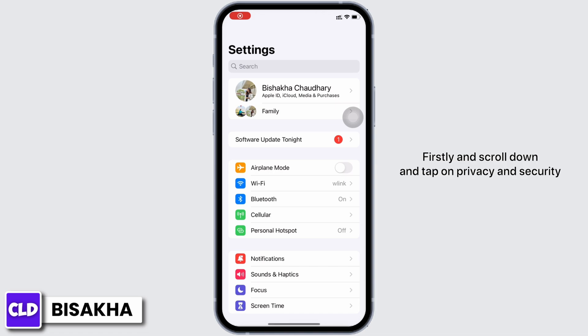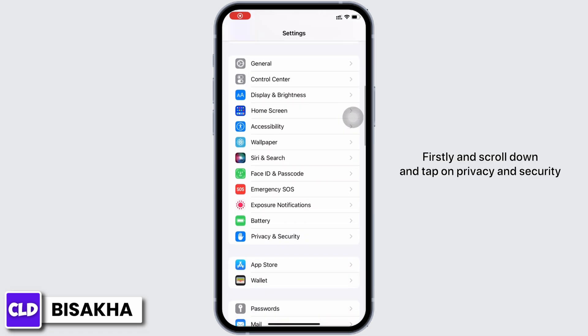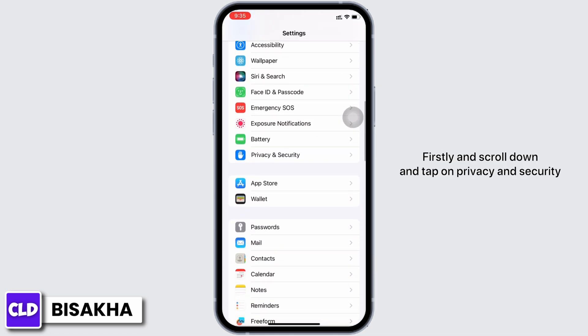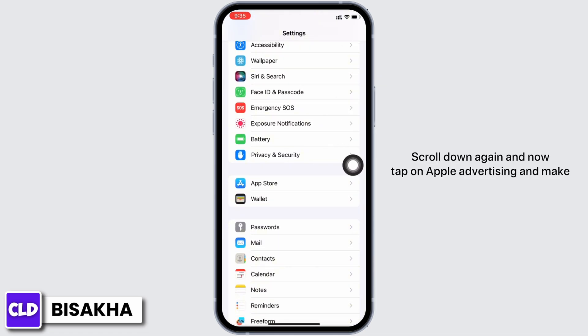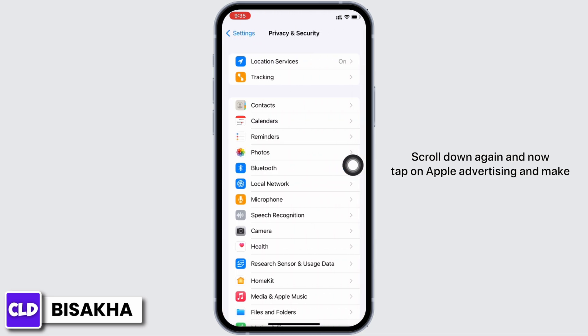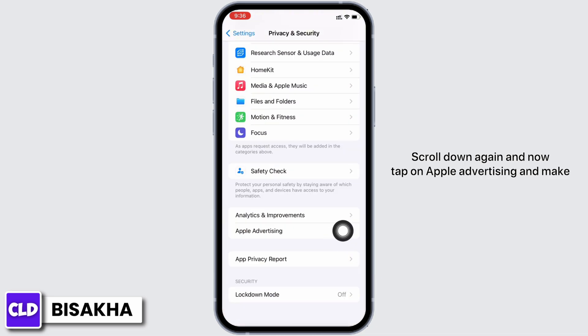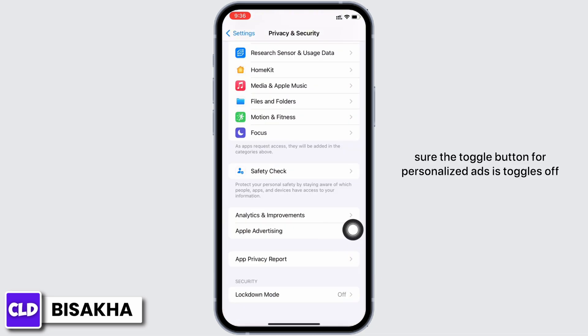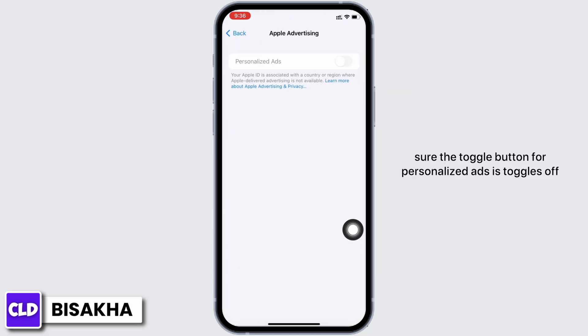Scroll down and tap on Privacy and Security. Scroll down again and tap on Apple Advertising, and make sure the toggle button for Personalized Ads is toggled off.